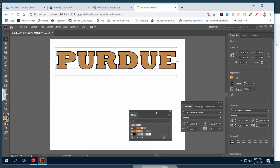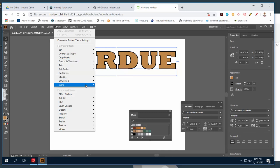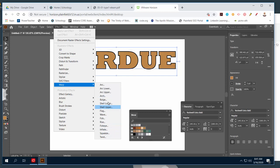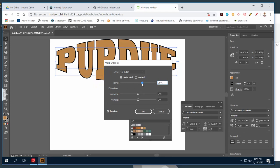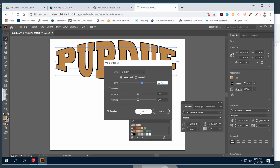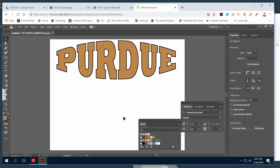Now that you have your text, go to the Effect menu, go to Warp, and pick something from the list — arc, bulge, whatever you want to try. I'll do Bulge. Make sure the Preview checkbox is on so you can see what's happening. I'll dial down the amount of bend, and you can also play with Horizontal and Vertical Distortion. When you're happy, click OK. That's it — the text is warped, just like you've seen on shirts.